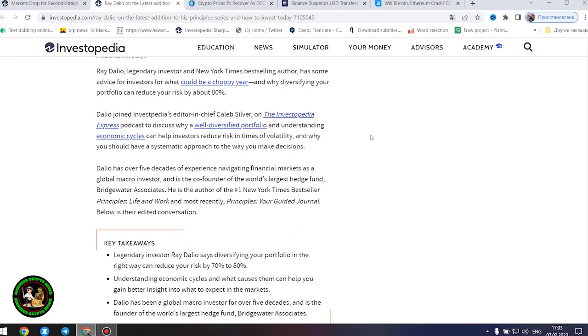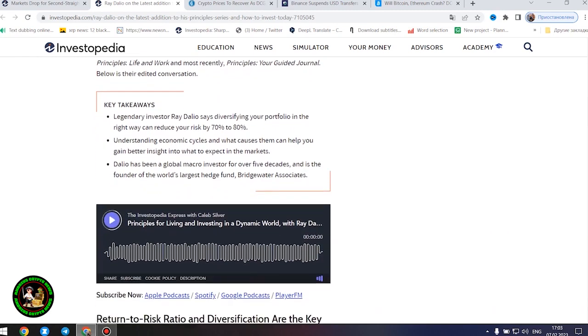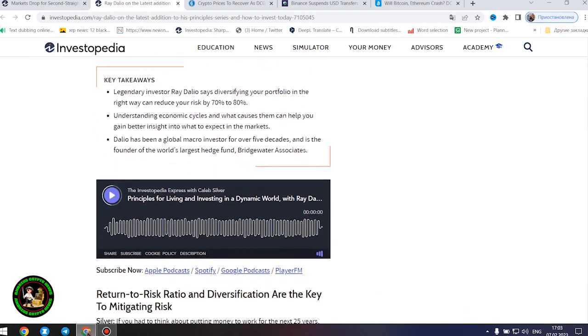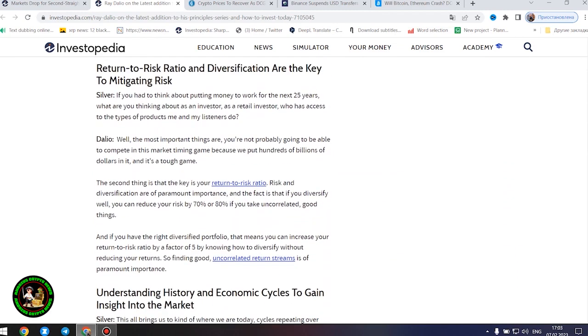Legendary investor Ray Dalio says diversifying your portfolio in the right way can reduce your risk by 70% to 80%. Understanding economic cycles and what causes them can help you gain better insight into what to expect in the markets.